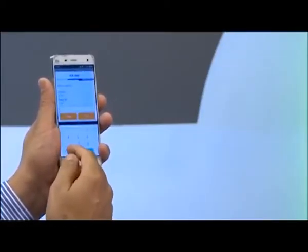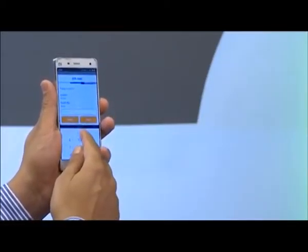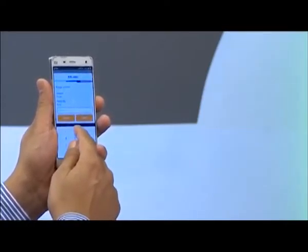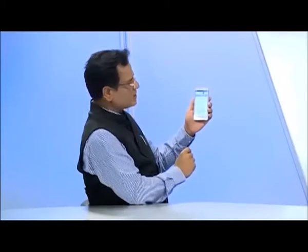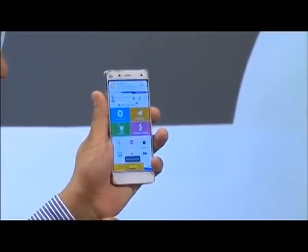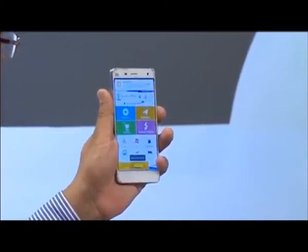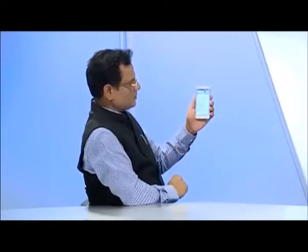For security reasons, it again asks for your MPIN number when you are finalizing the transfer. Type your MPIN and press the Submit button. You will see that by doing only this much, whichever account in whichever bank you have selected will receive the money. You will get the confirmation of the transaction here.